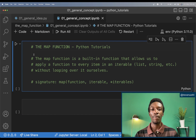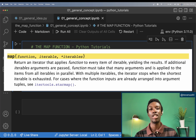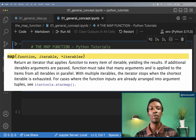Hello guys, welcome back to another Python tutorial video. In this video I'm going to be teaching you about the map function in Python. I'm going to show you how to use it by working on certain examples that apply the map function in Python.